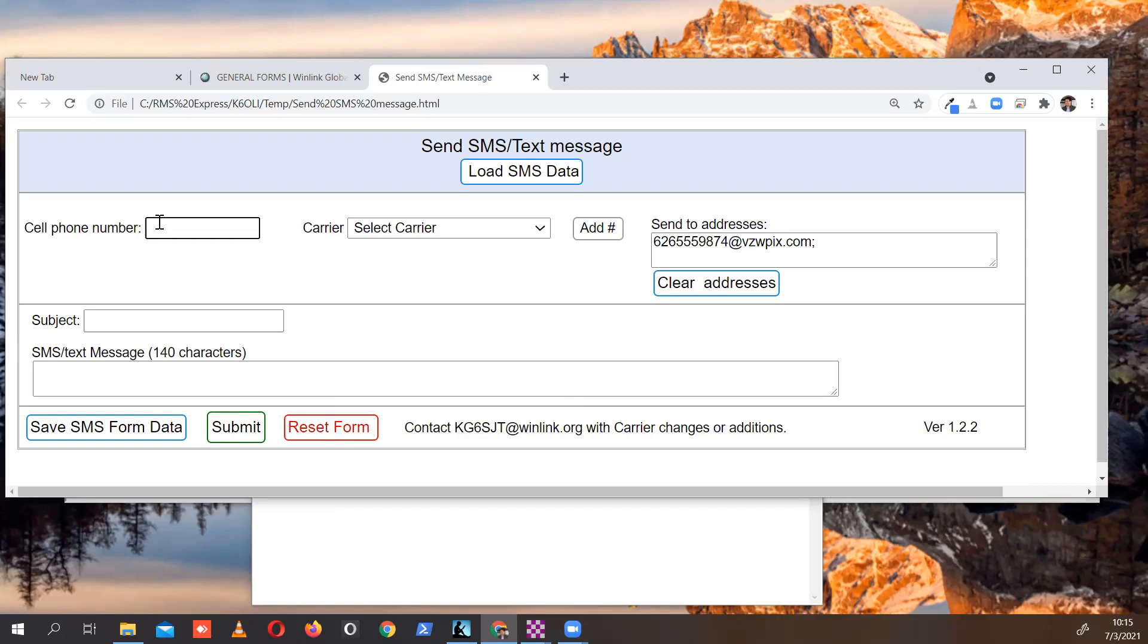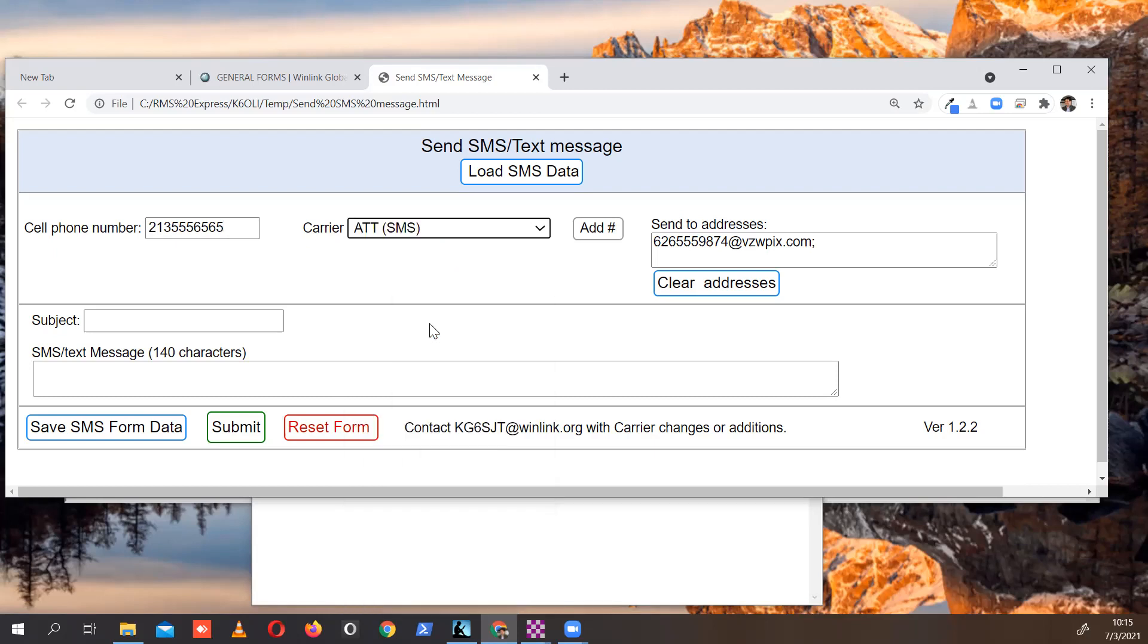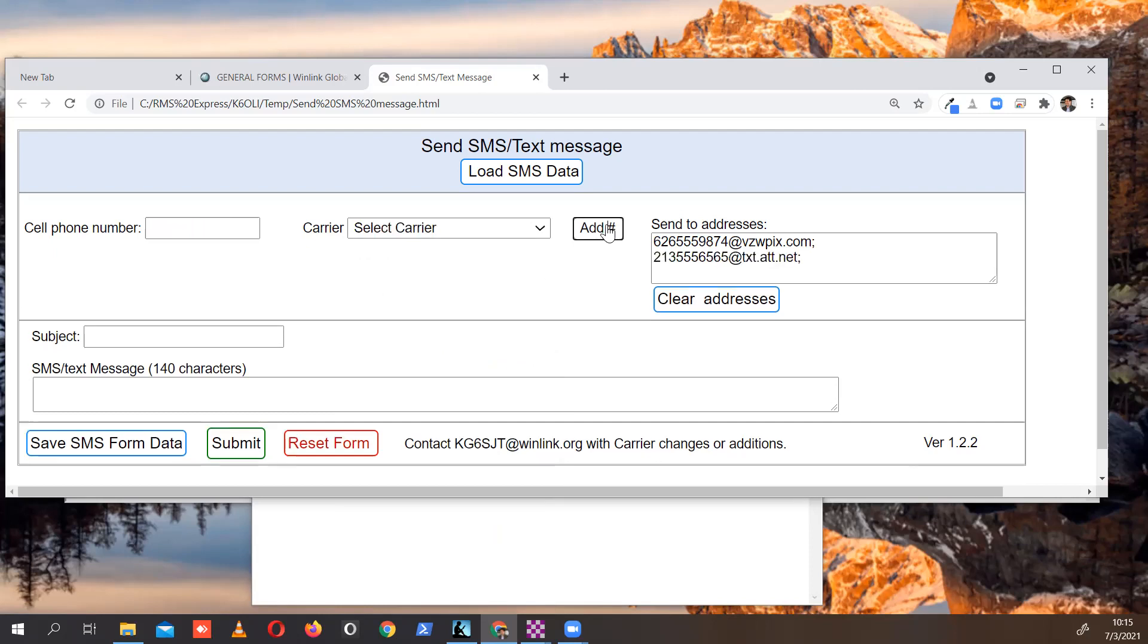If you want to add another phone number on the same message, you can do the same thing. Again, we'll do a pretend phone number: 213-555-76. Just call those Hollywood phone numbers because they have the 555 in there. And let's say you want to send it to AT&T. In this case, if you want to send it SMS, that's fine. Click Add, and you can go on like this.